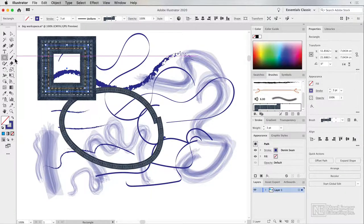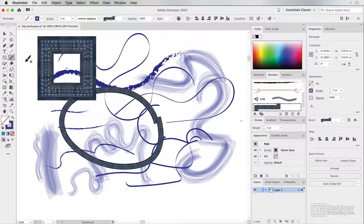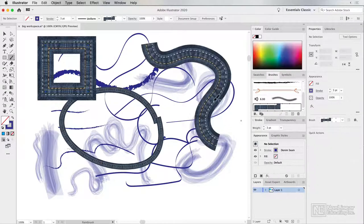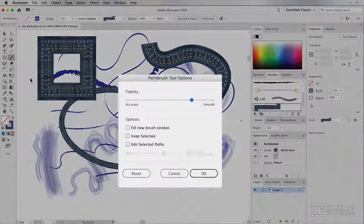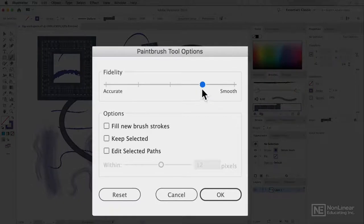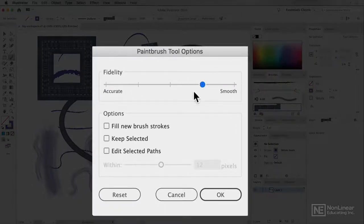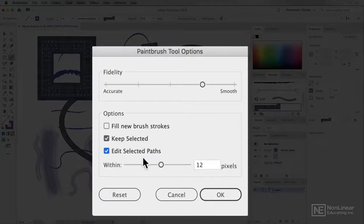Now it's also possible to control exactly what's happening with the paintbrush tool when you make a stroke. And to do that, you'll want to double click the tool like we did with the blob brush tool. You can move between accurate and smooth, though I tend to leave mine around here. And if you wish, you can choose to keep selected and edit selected paths.